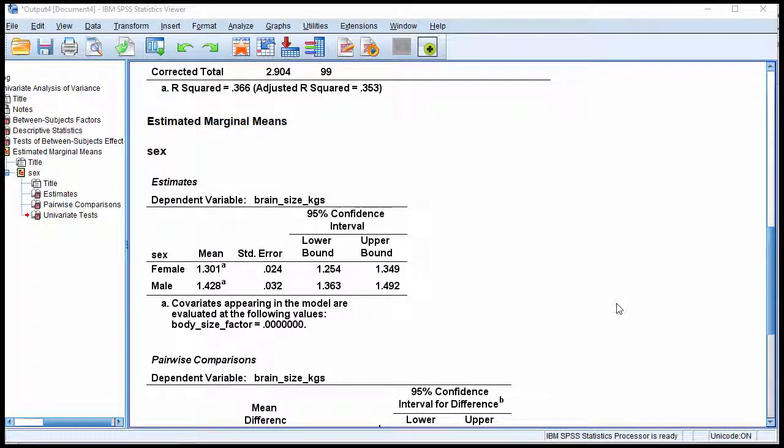In this video, I'm going to give you some pointers with respect to calculating an adjusted Cohen's d that is comparable to the partial eta squared outputted in an analysis of covariance.